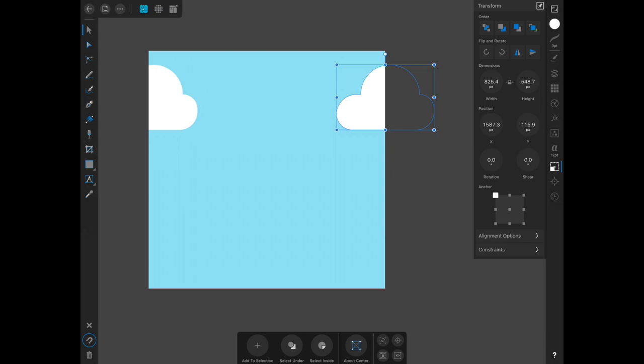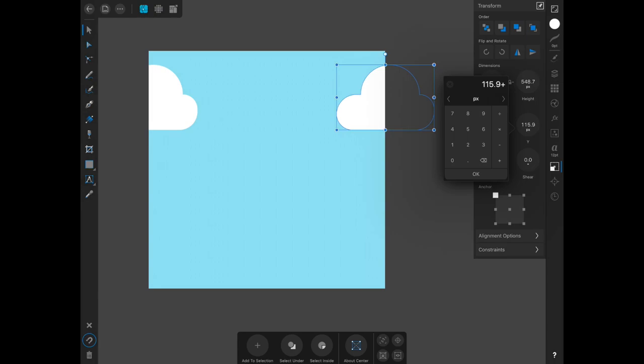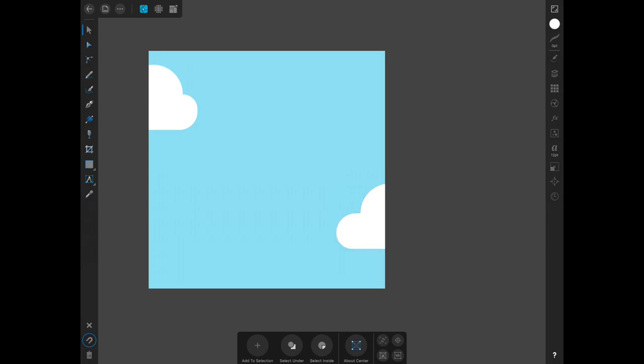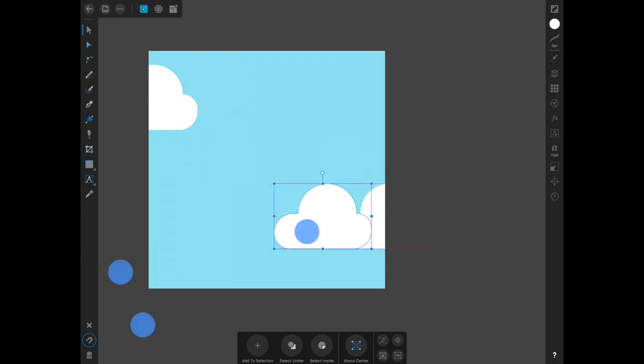Drop it down your artboard by half of the document size, so go to Y and hit plus 1,000 and OK. As you can see, it has dropped that down exactly how you wanted it by half. Selecting one of the clouds with two fingers held down on the screen, you can drag that shape and it will duplicate it.